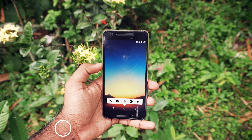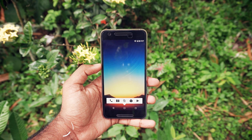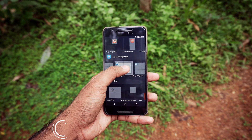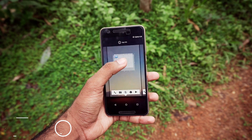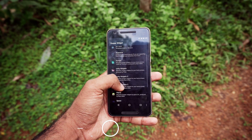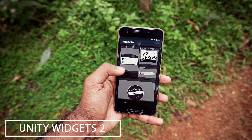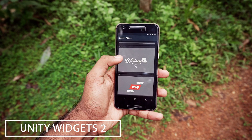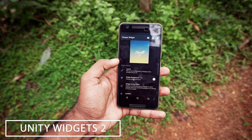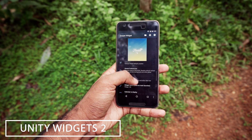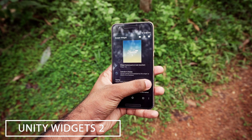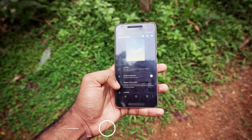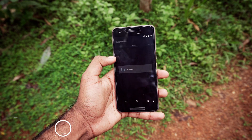Now we can add the date and clock widget — place a 4x2 onto the desktop. Then choose the Unity Widgets 2 pack and select the number 10 design. I have only changed the Swish design's color — you can change it if you want, but it's completely up to you.